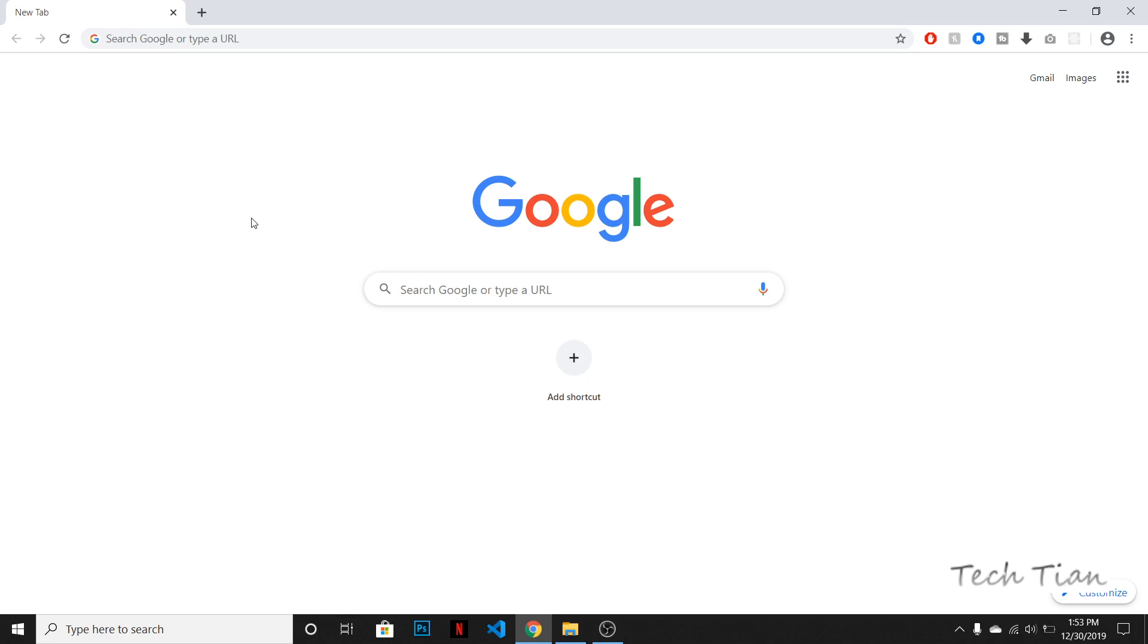Hey everyone, welcome to my channel. This is Tech Tian and in this video we will be using Owl Carousel. So I'm going to show you how you can use Owl Carousel in your website with Bootstrap.